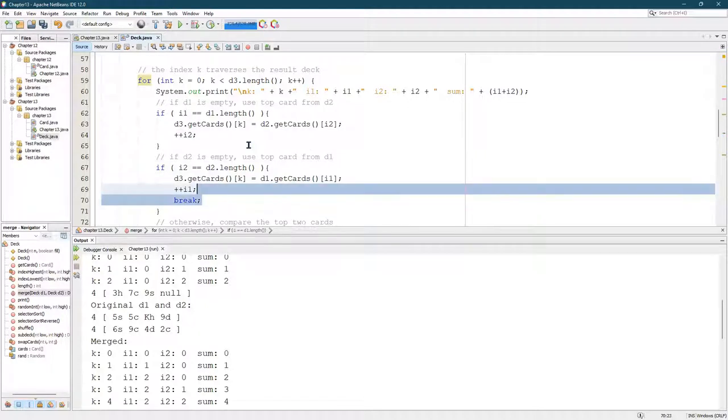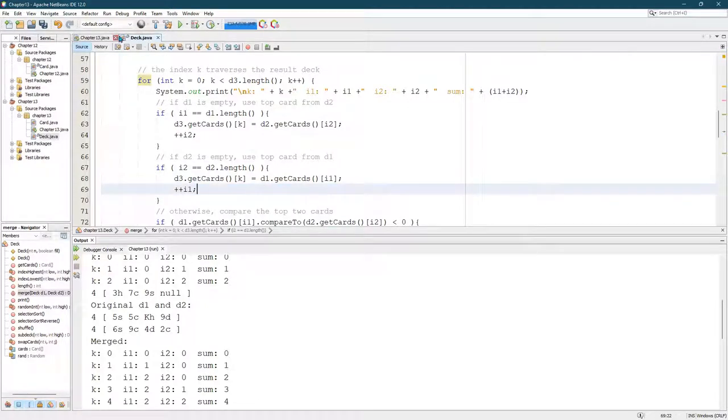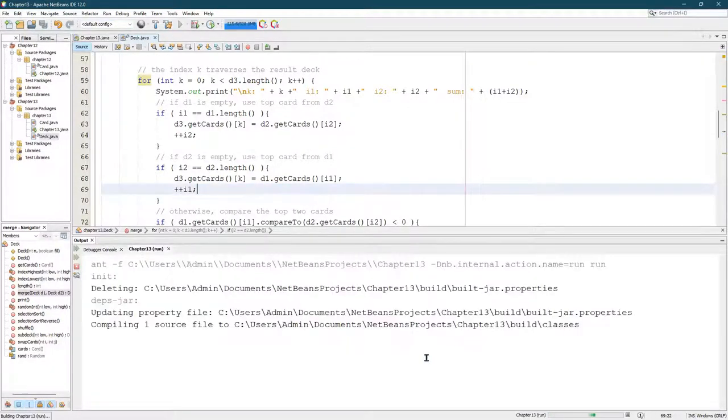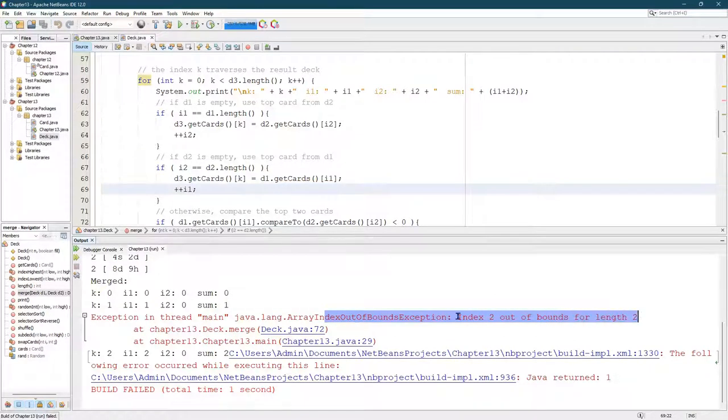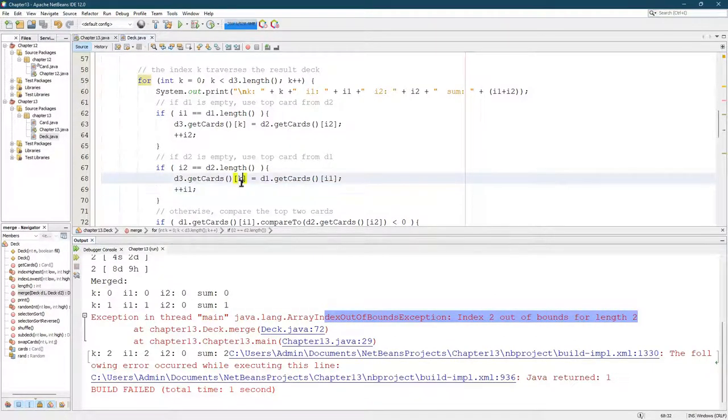We could run it without the breaks, just see what happens. So we're going to index out of bounds. So I went too far here.